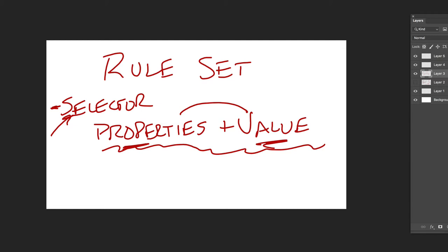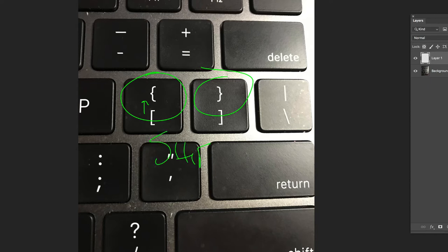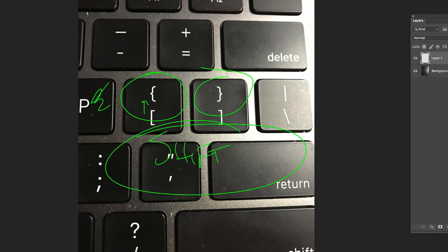You're going to hear me talk a lot about curly brackets. On your keyboard, they're right next to the letter P — there's a left one and a right one, and you have to shift to type them. A lot of code editors help you out and put curly brackets in automatically. Sometimes people call them braces — curly brackets, curly braces — whatever you call them, they're right there next to P and you have to shift.